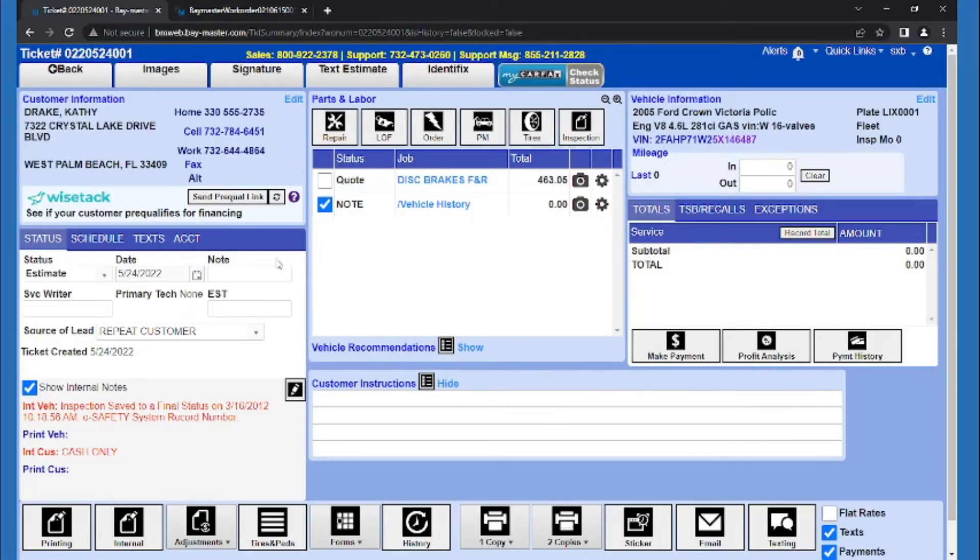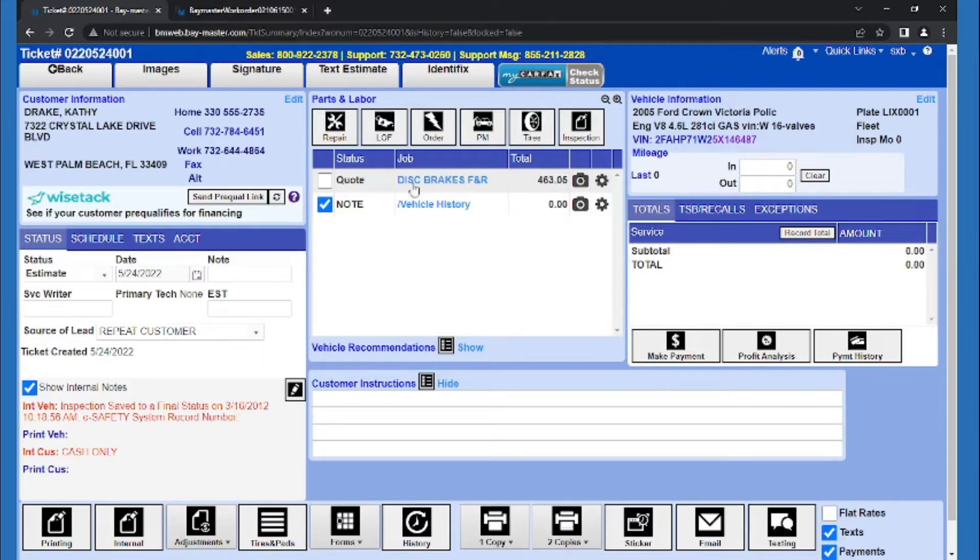And Baymaster can automatically pull the quoted job. So if they came in just for that job, or if they haven't gotten it done yet, you don't need to remake the quoted job they turned down last time.